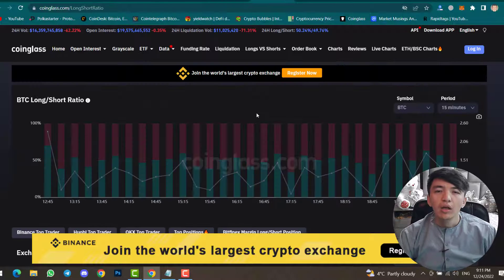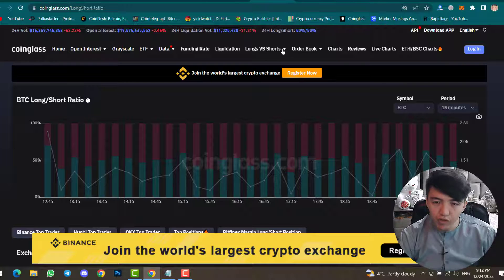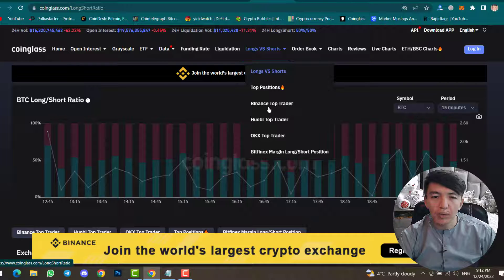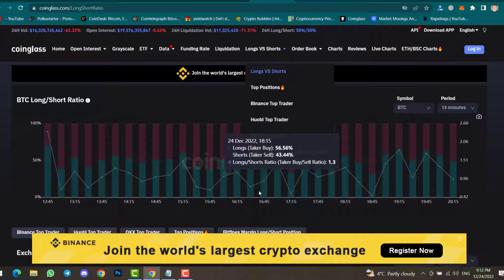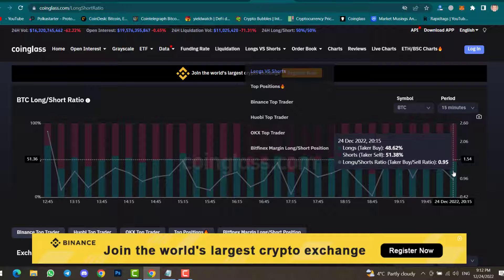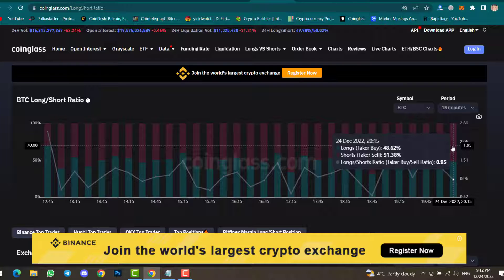You can also find Longs vs Shorts in the menu. Inside this menu you can find longs versus shorts for top positions by non-stop trader, hobby top trader, OKX top trader, and Bitfinex margin long or short position. Checking the chart, the green color is long position and red is short position. Currently long and short are nearly equal — long position is 48.62 percent and short position is 51.38 percent.